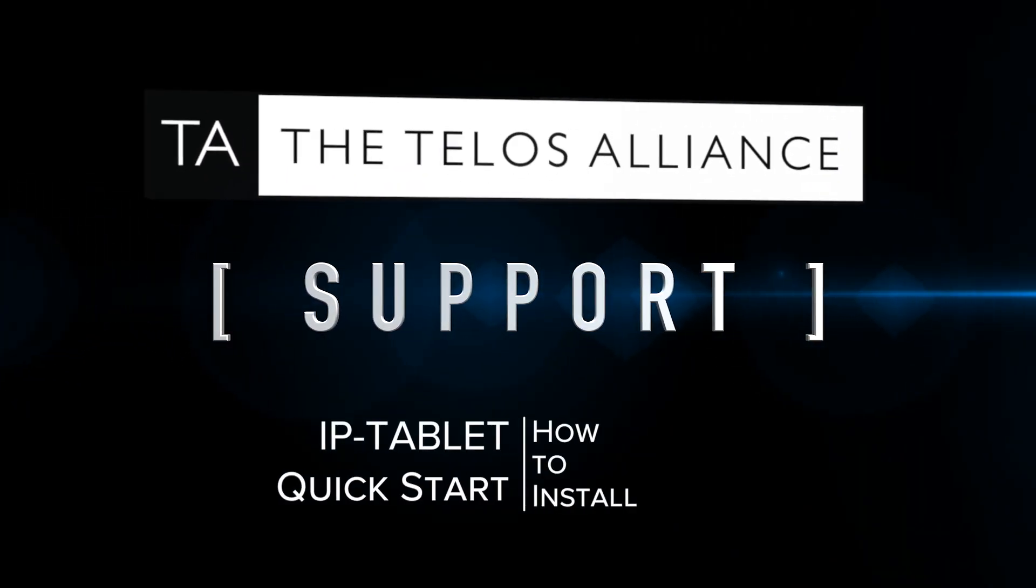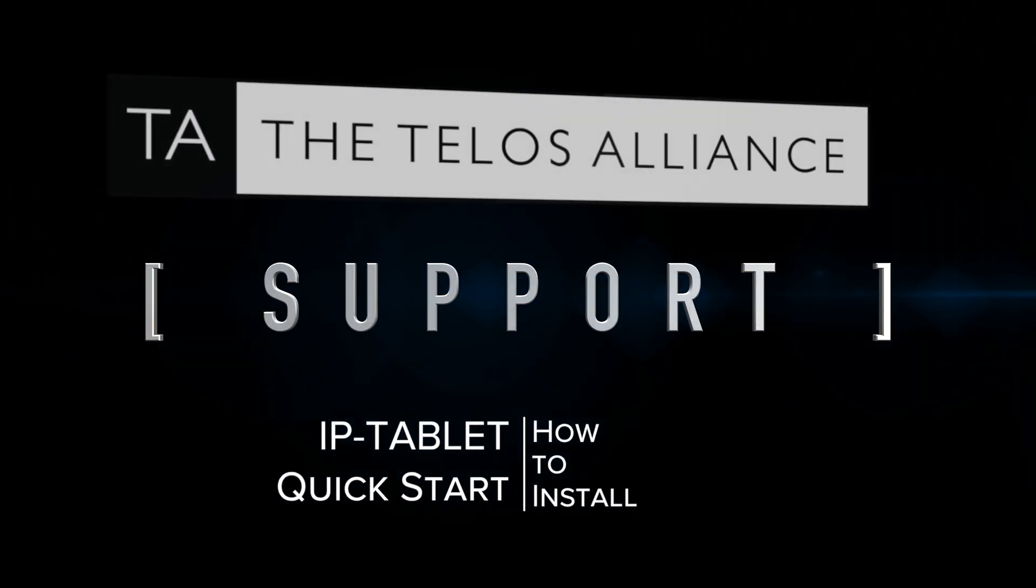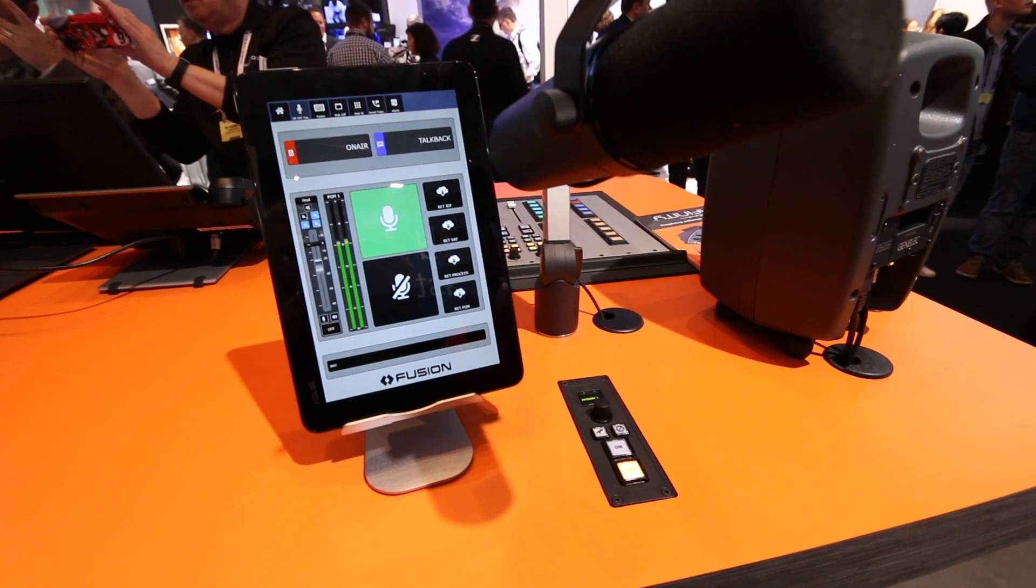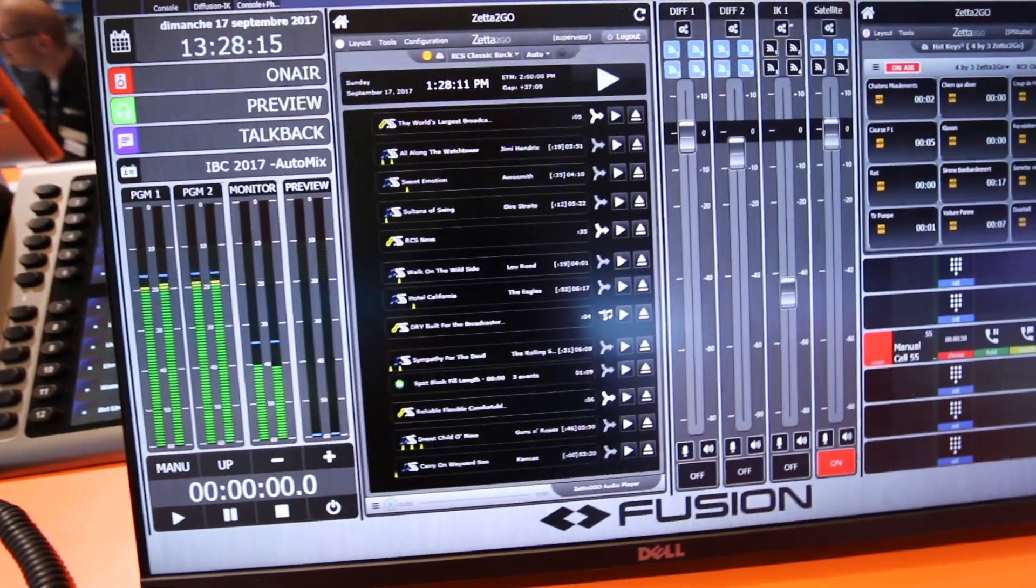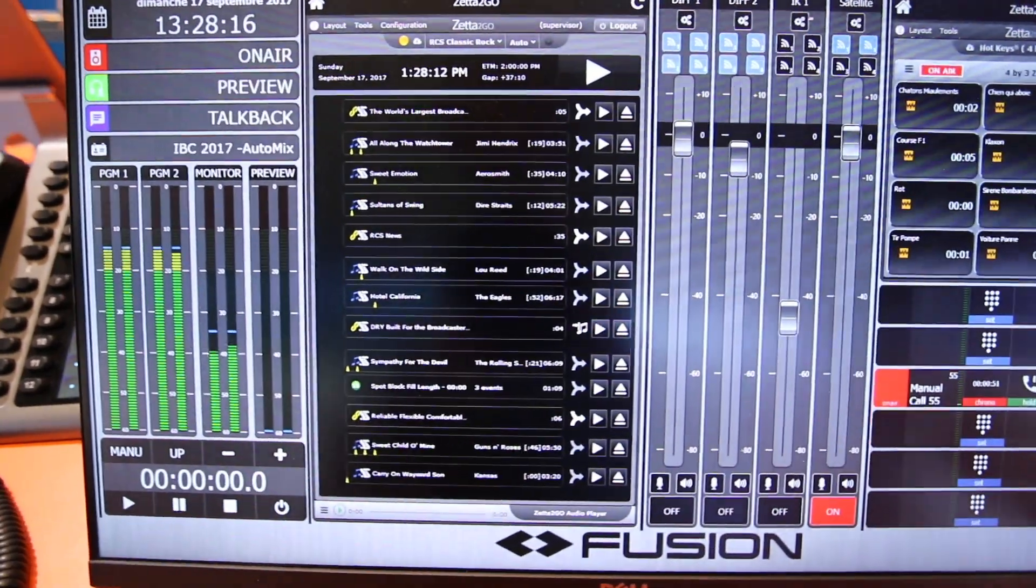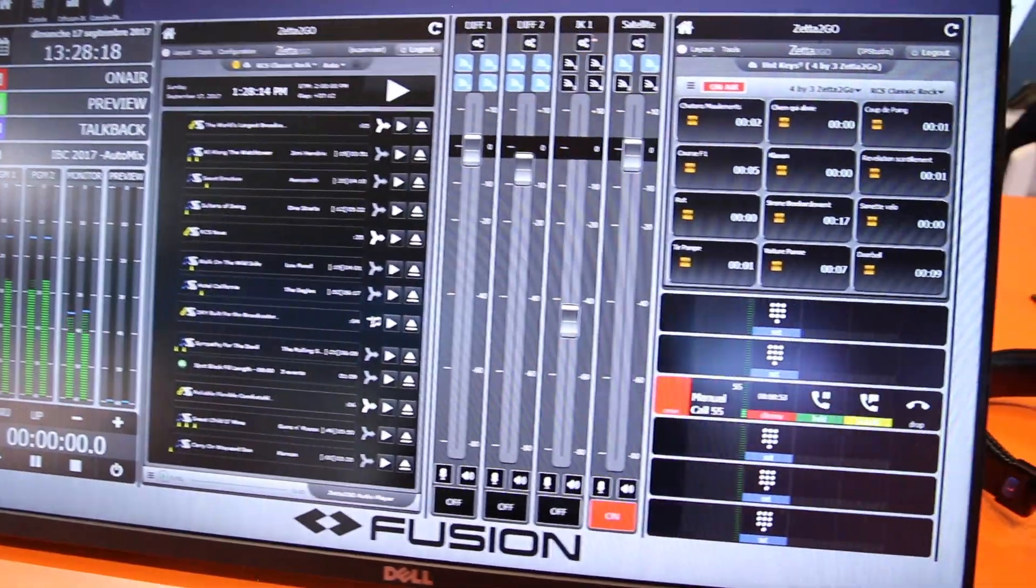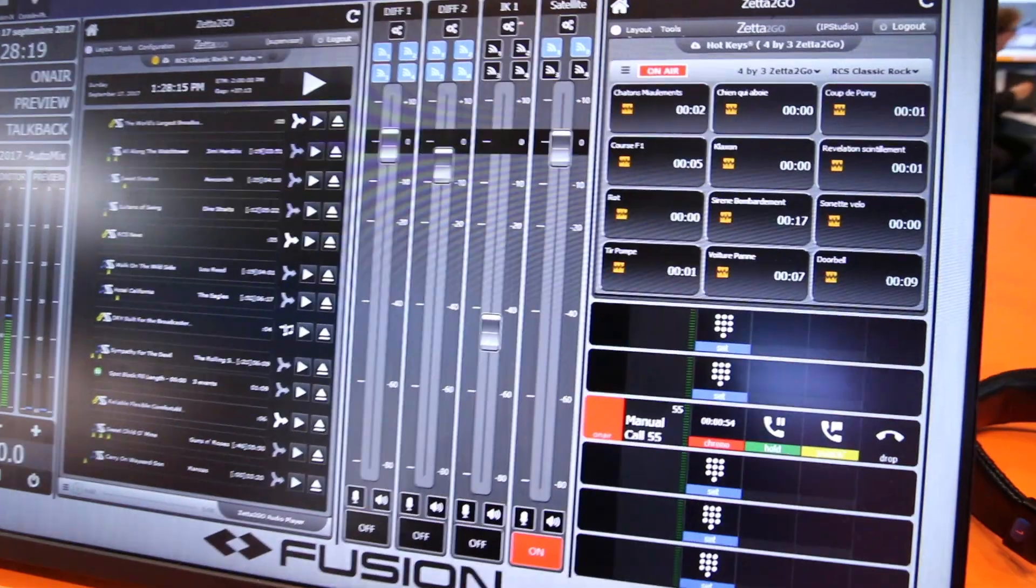How to install IPTablet. IPTablet software may be installed on a tablet or PC running Windows 8 or 10. Windows 10 is preferred.